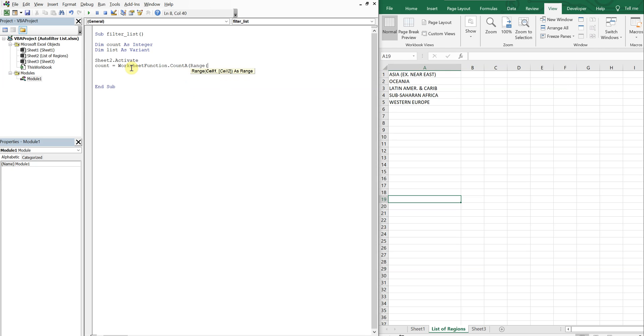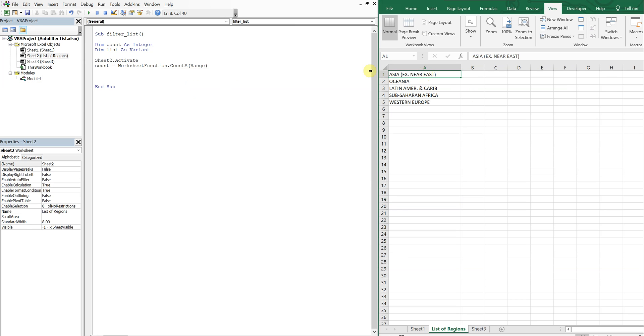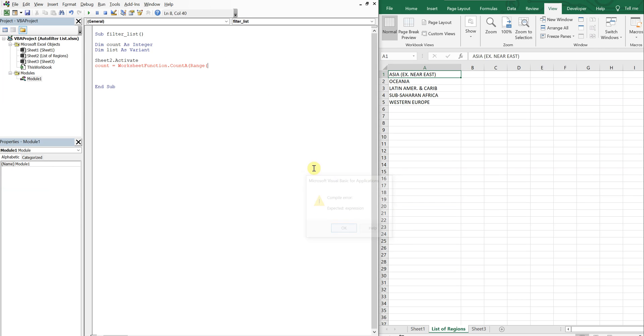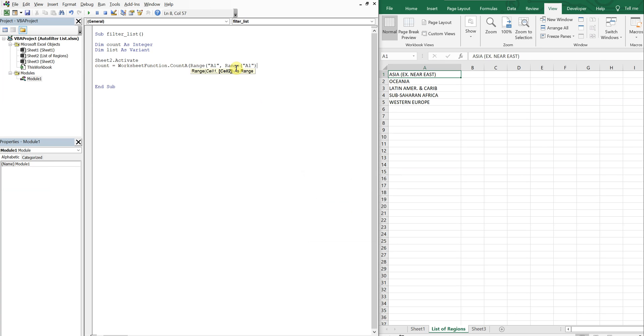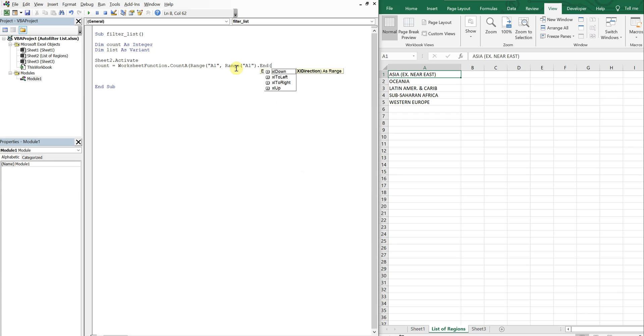The range I'm going to start at is going to be A1. So now our count should be five.